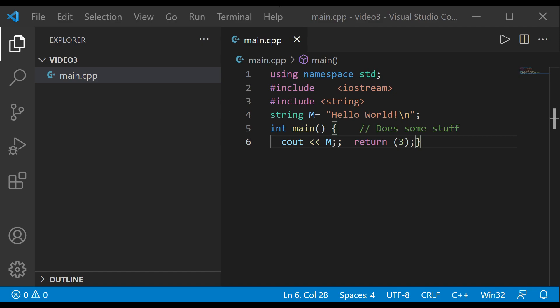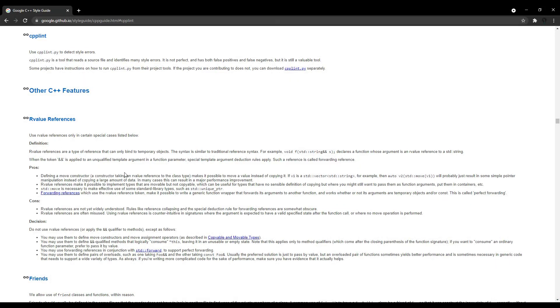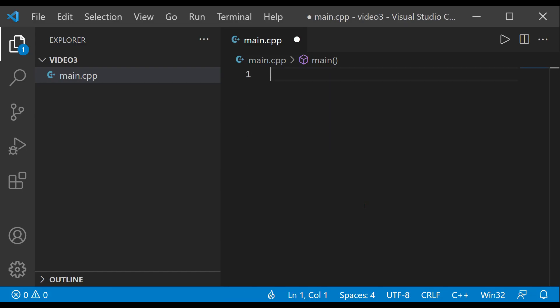What we're going to consider is the Google C++ Style Guide, and we're going to try to follow that guide. The link to that website will be given in the description. So we'll be following the Google C++ Style Guide, and now let's write a simple Hello World program using that style guide.